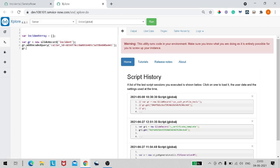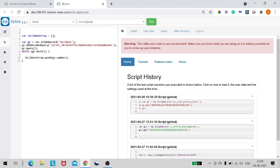Then gr.query(), and in a while loop — while(gr.next()) — we'll push the number to the array. So incidentArray.push(gr.number). We're querying the incident table with the encoded query, looping through each incident, and pushing the number to the incidentArray.